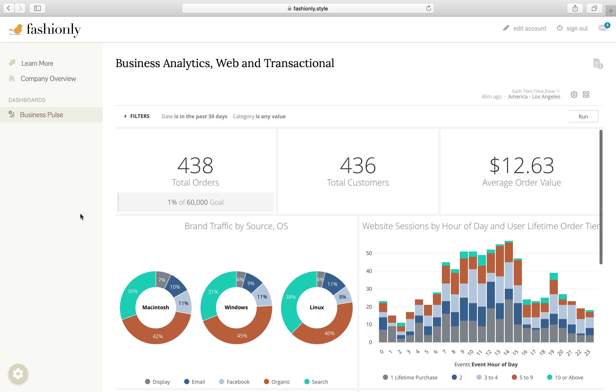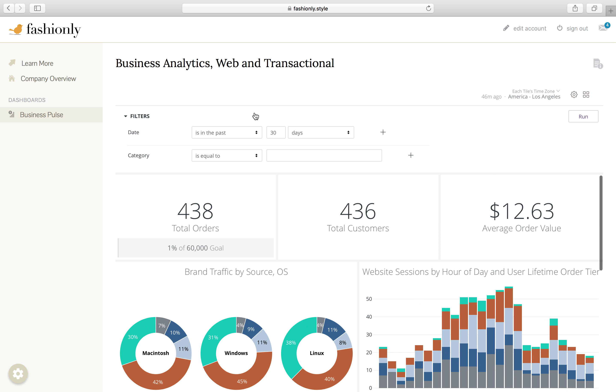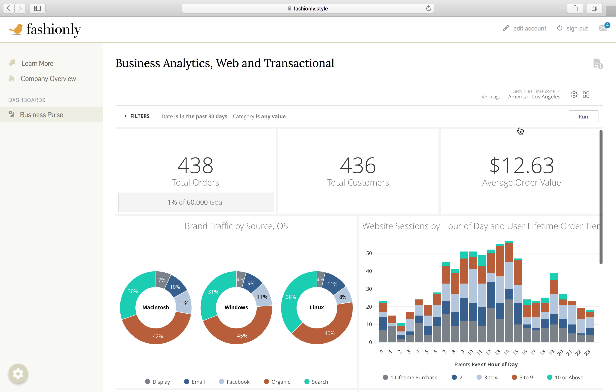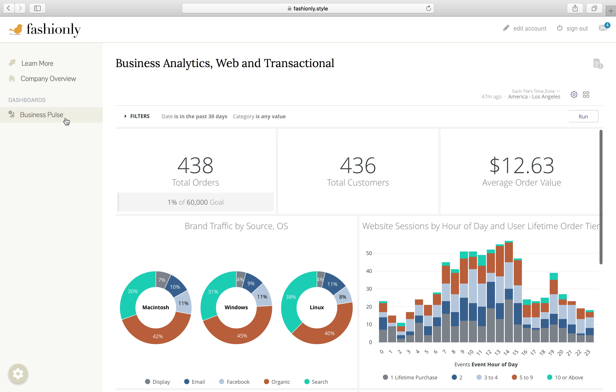As we've seen so far, Looker's user management capabilities make it easy to adjust what and how much data each user can access. That started for us with logging in as Allegra K, and only seeing Allegra K-related details, to coming to this dashboard, playing around with some of the filter values, and with sufficient privileges, being able to schedule email reports and download dashboards as PDF. At the moment, I only have company overview and business pulse at my disposal.